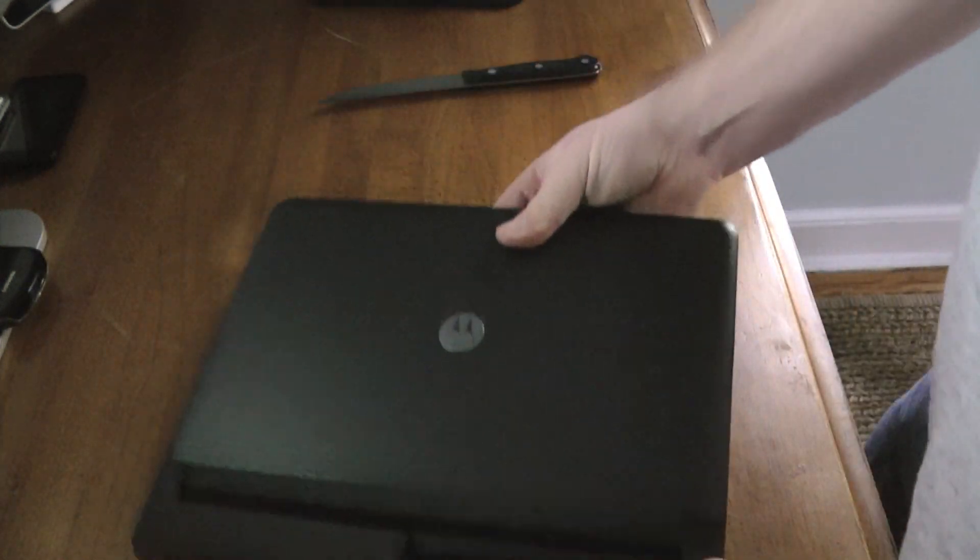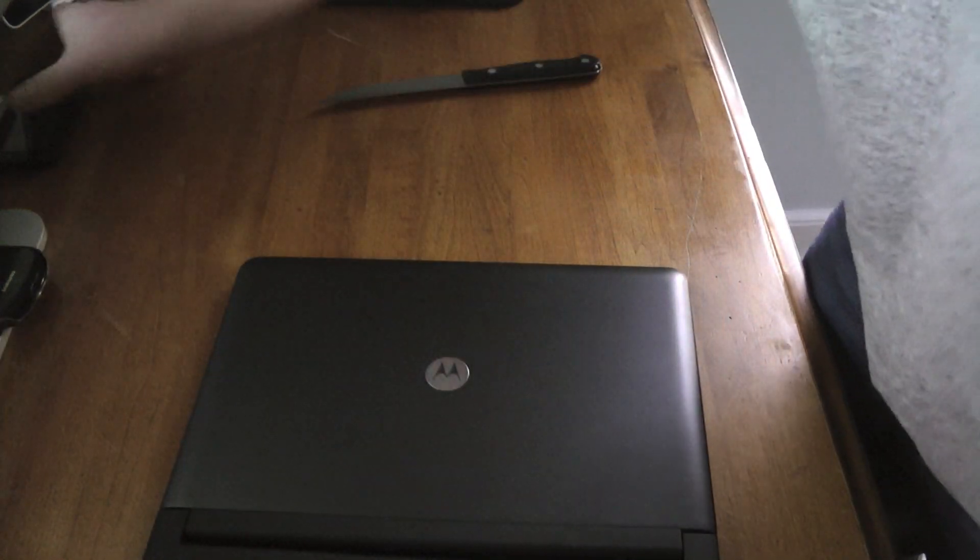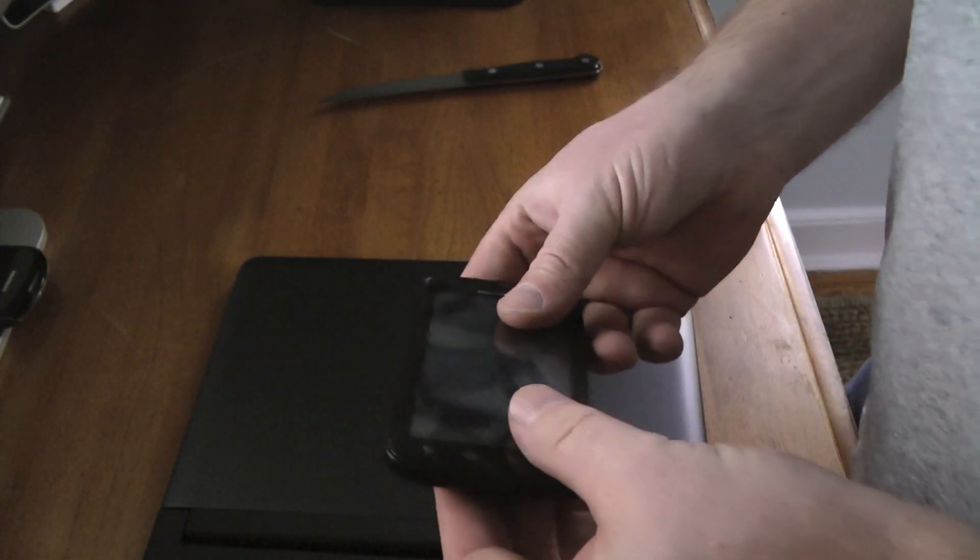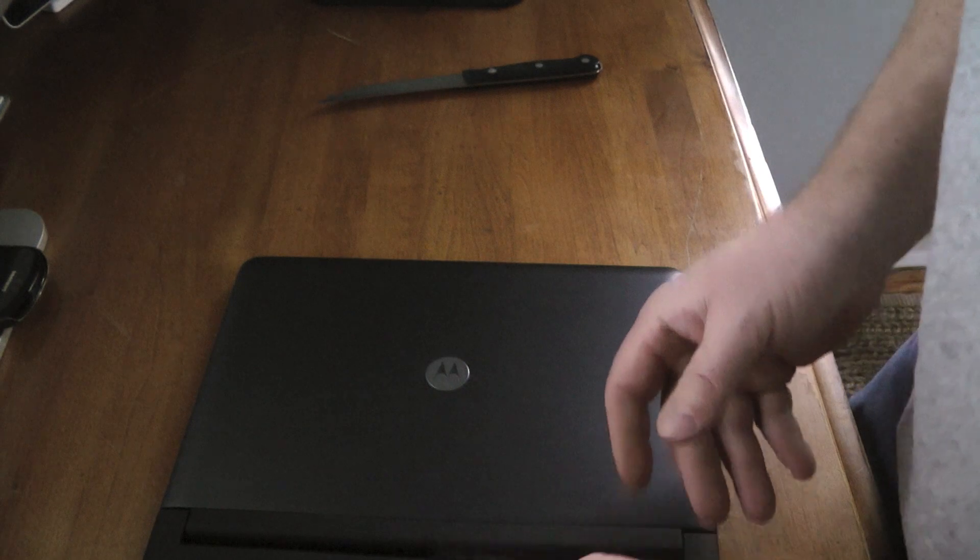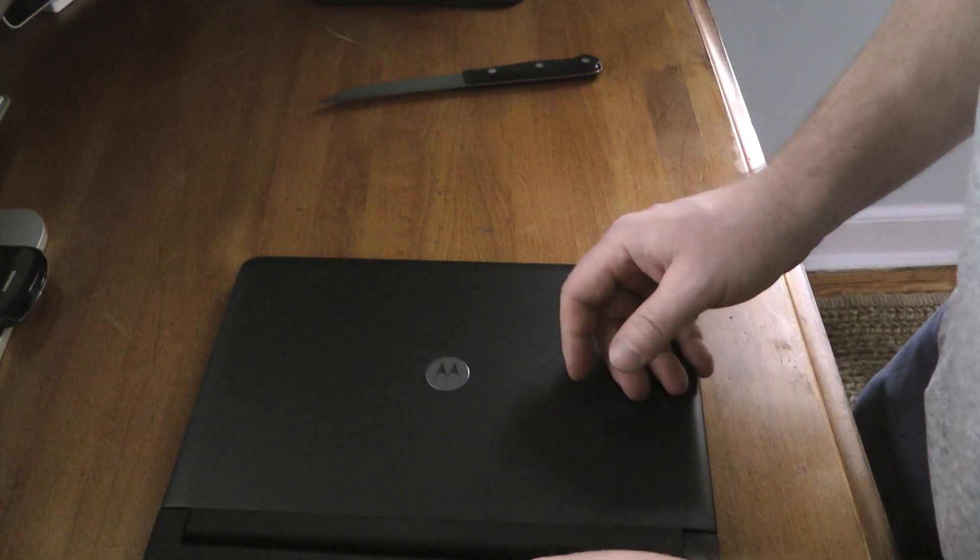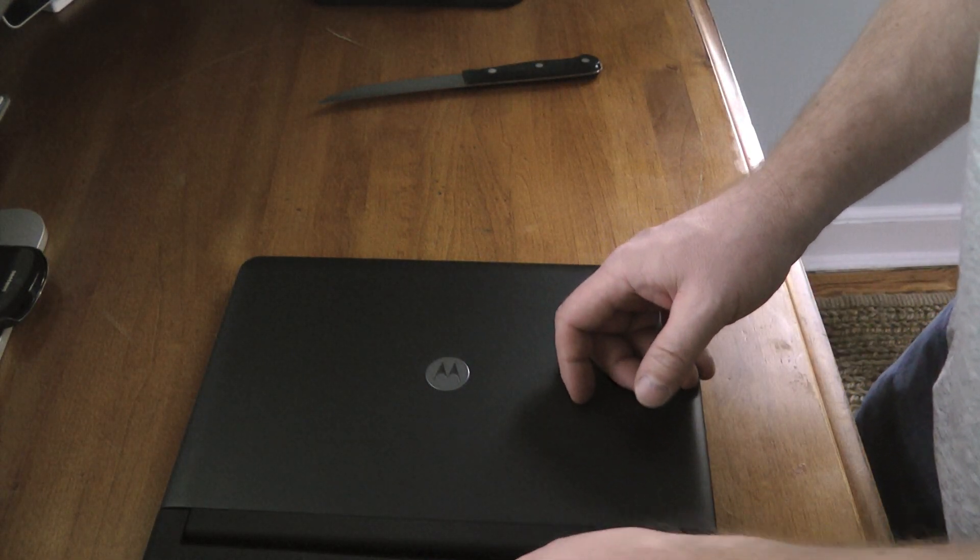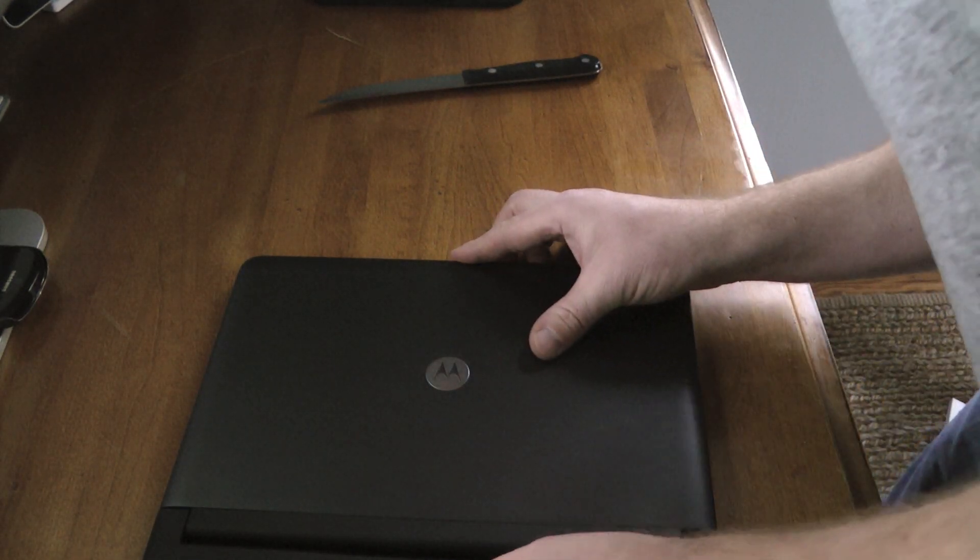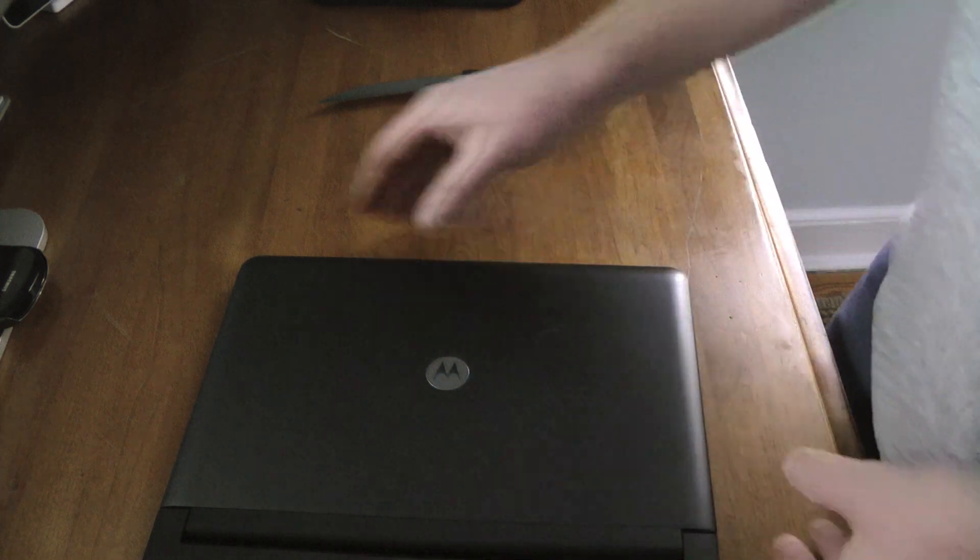Actually, let's see the Atrix here. Let's see if we can dock it, give it a whirl. Nothing like live video to try something out.